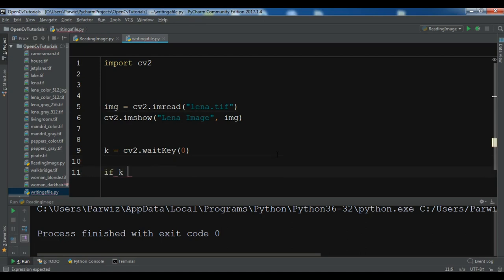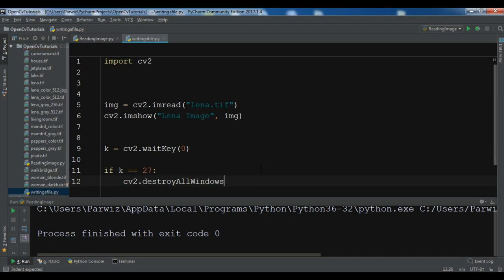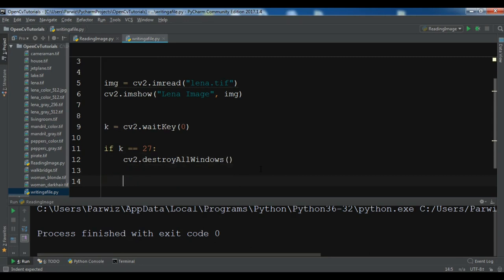So if k is 27, first let me write, after that I will tell you what it means. So I want to cv2.destroyAllWindows. So if this is the case I'm going to destroy all windows.